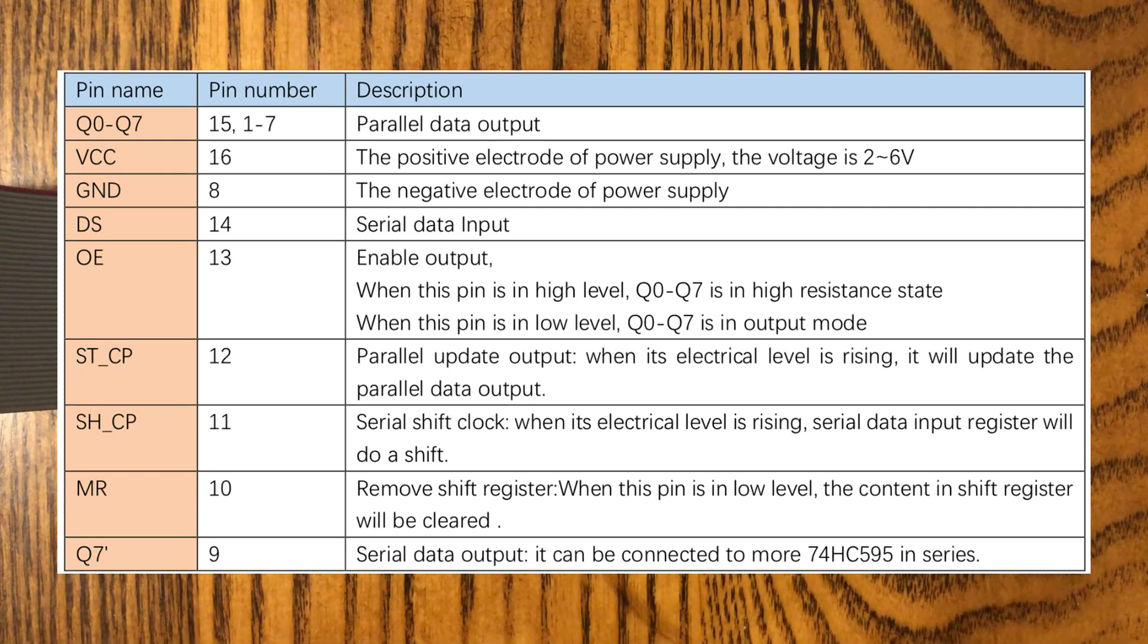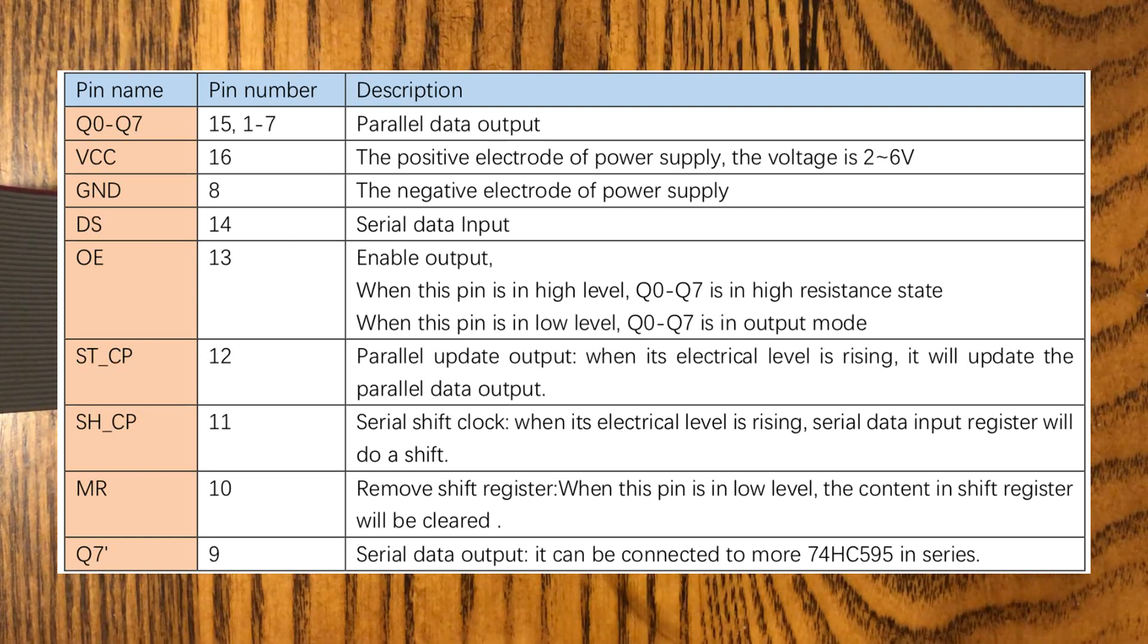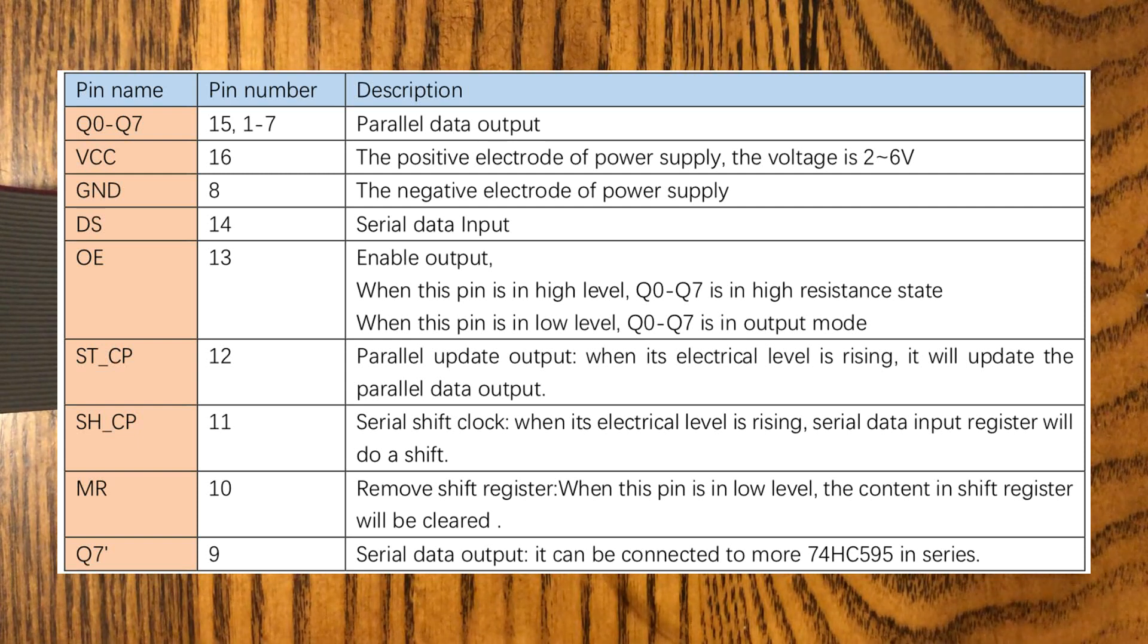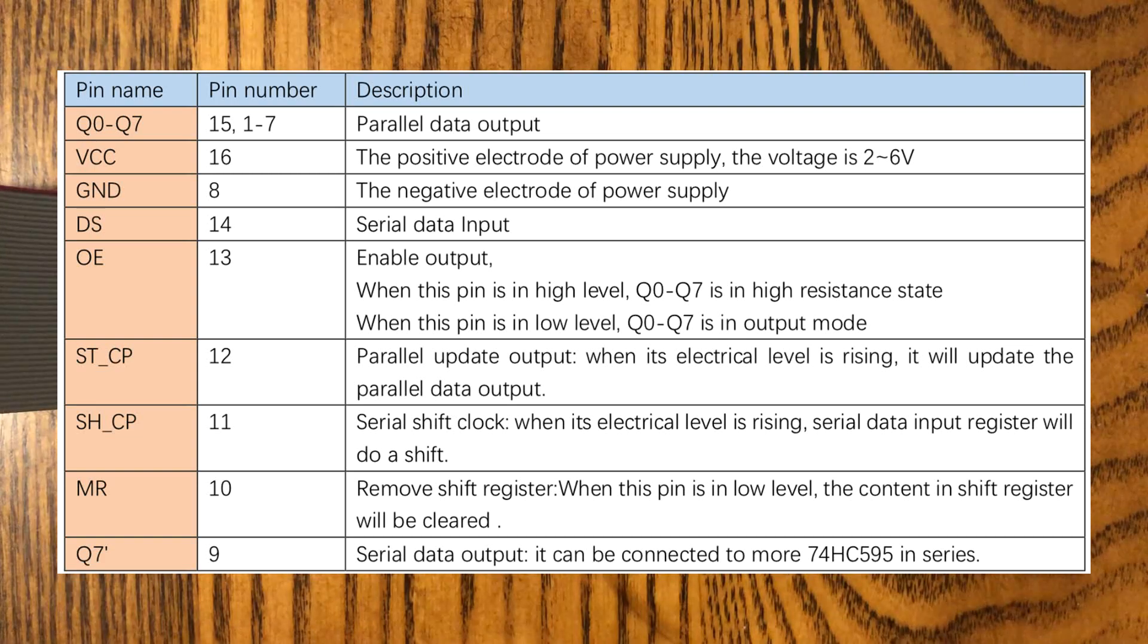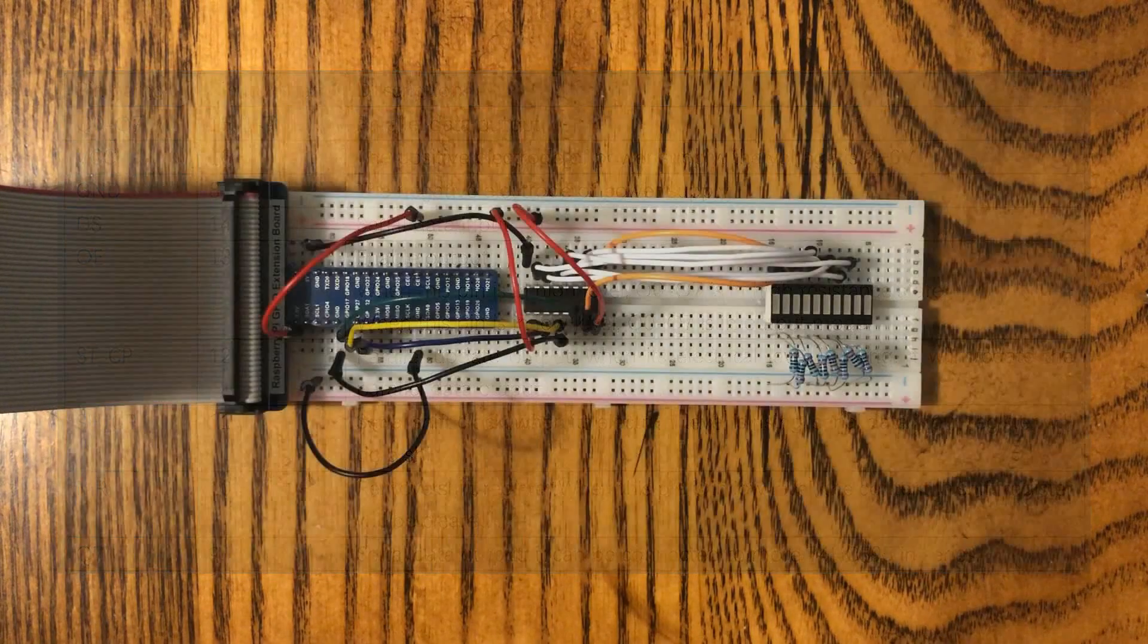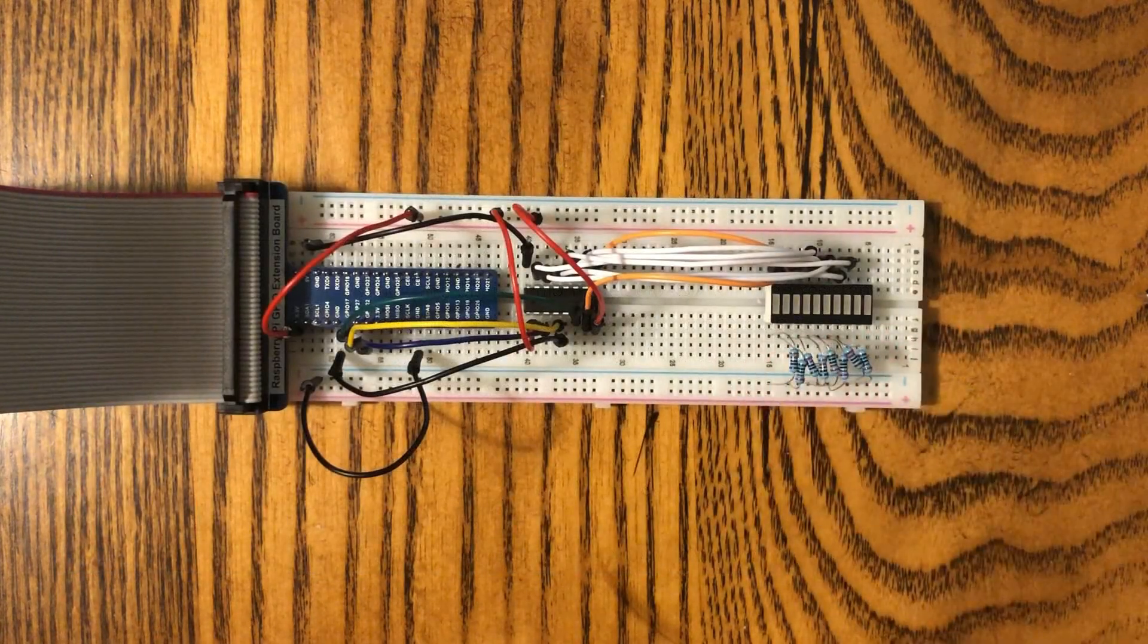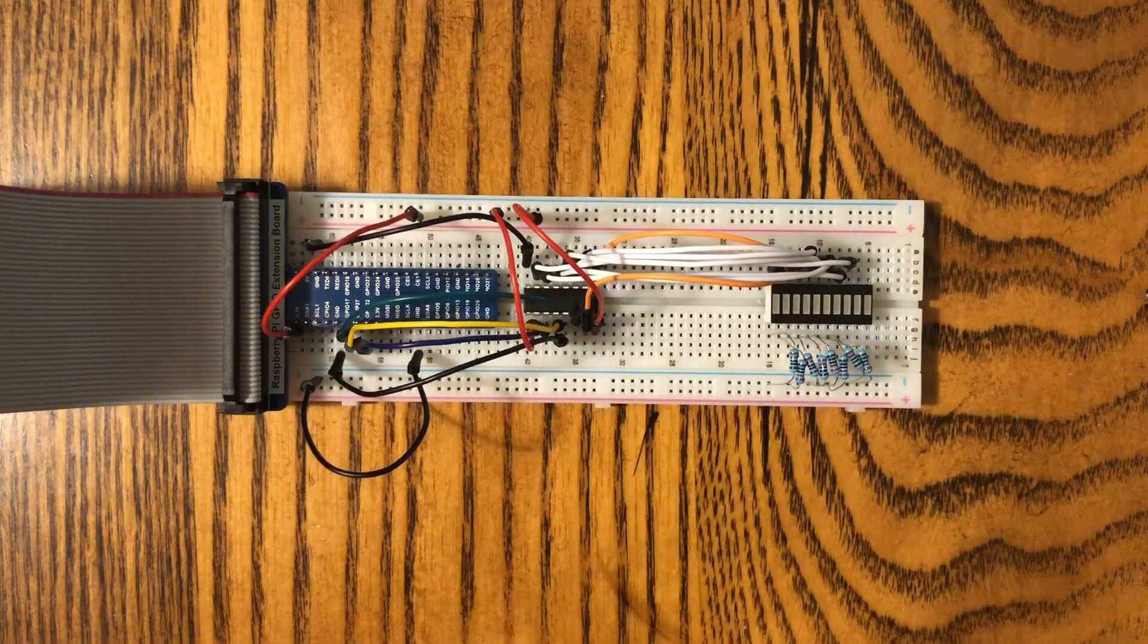And when we've got all of the data shifted into the register, we'll raise pin 12, which will latch it to the output, or it's going to open the gate, so to say. And it's going to send that data to the output, and these LEDs are going to light up in a particular order.